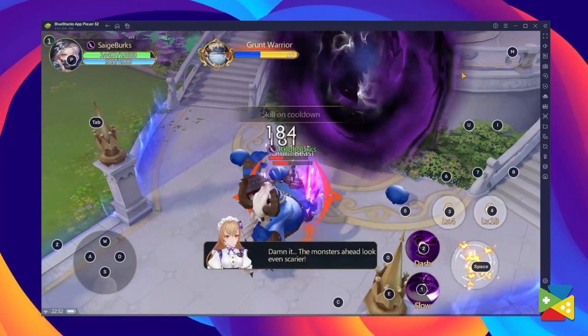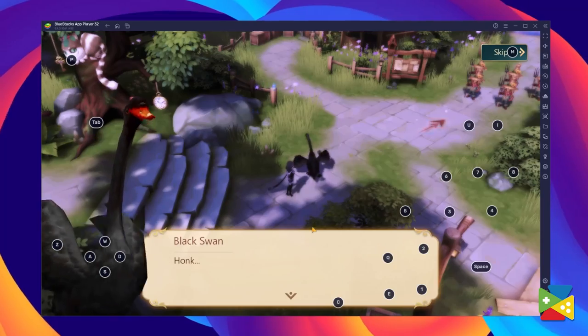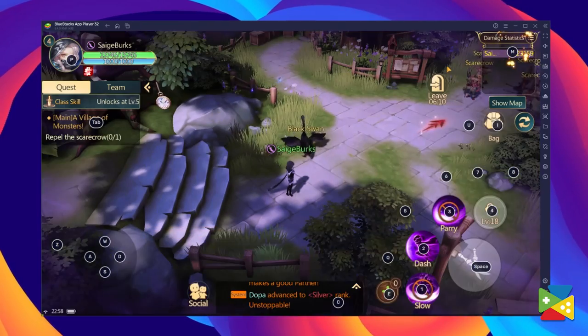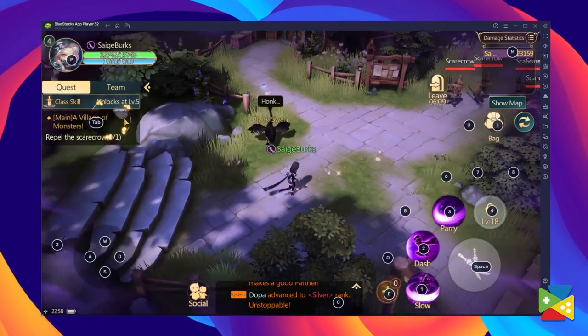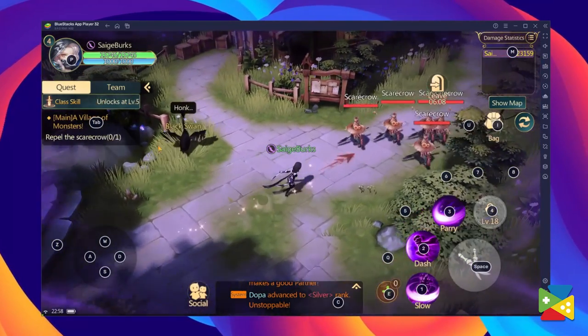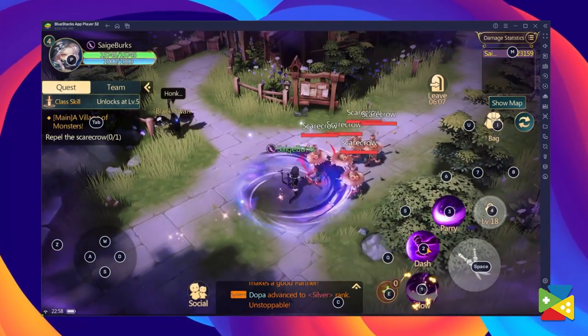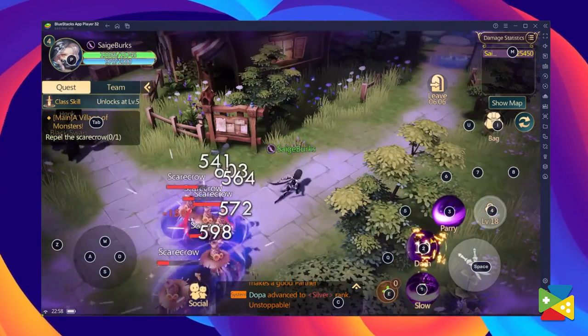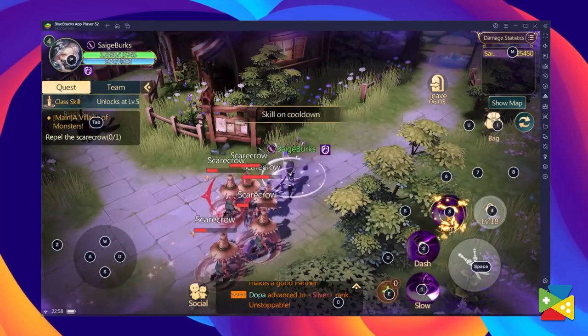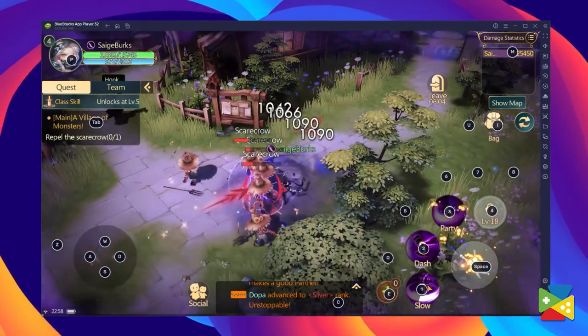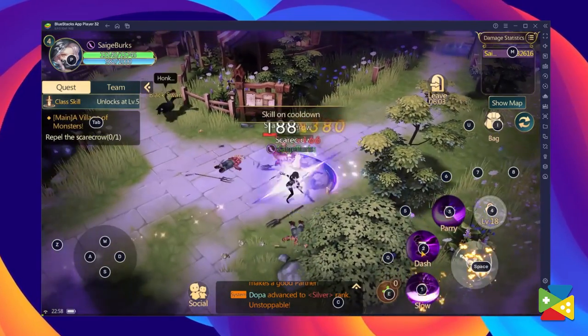And just like most MMORPGs, this game can get quite grindy and repetitive, as you need to constantly kill and farm mobs of enemies that spawn in a certain part of the map in order to gain resources like gold and experience.